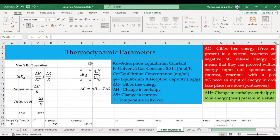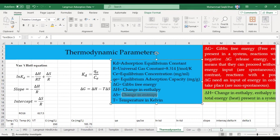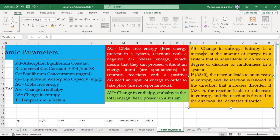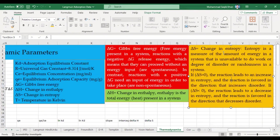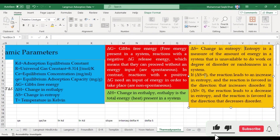ΔH represents the total heat or energy present in the system. R is the universal gas constant, and T is temperature in Kelvin. ΔS is the change in entropy — it tells us about the disorder or randomness in the system. If ΔS is greater than zero, the reaction leads to increased entropy, meaning more disorder, which means more energy is unavailable to do work.